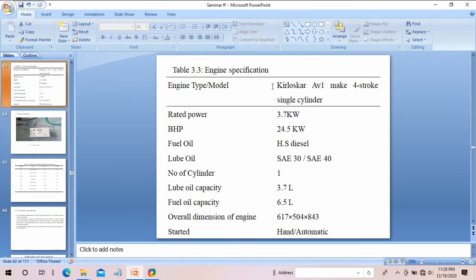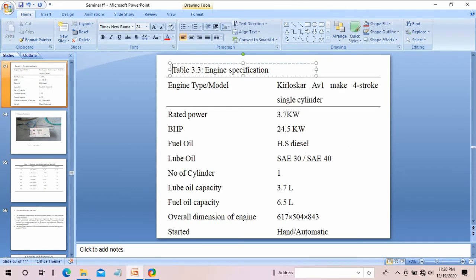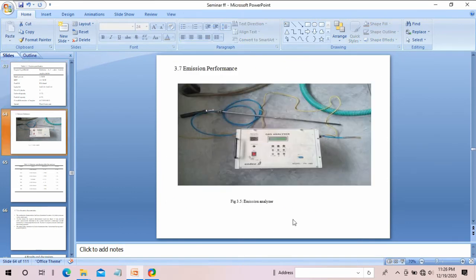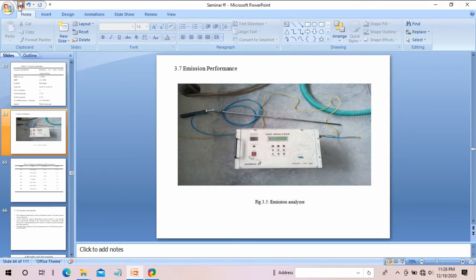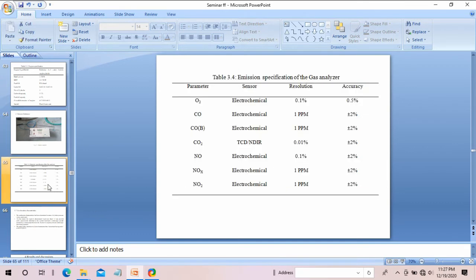Here is another table — the table should be centered on the slide. Figure numbers should be visible clearly, and this is another table as well.